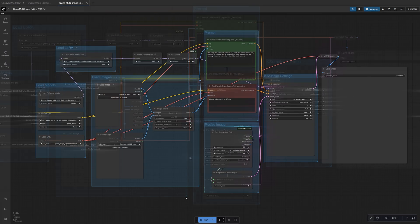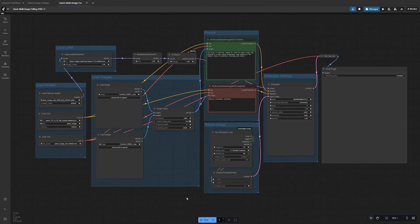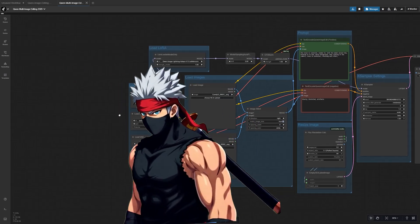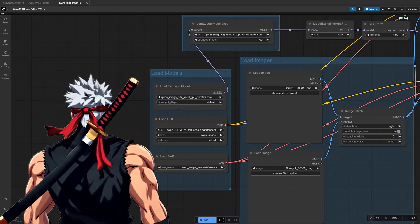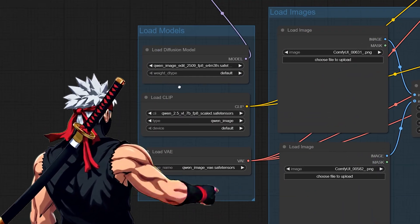Now let's walk through your first multi-image edit. This is where the fun begins. Before anything else, make sure each of the model loader nodes is actually pointing to the correct files.